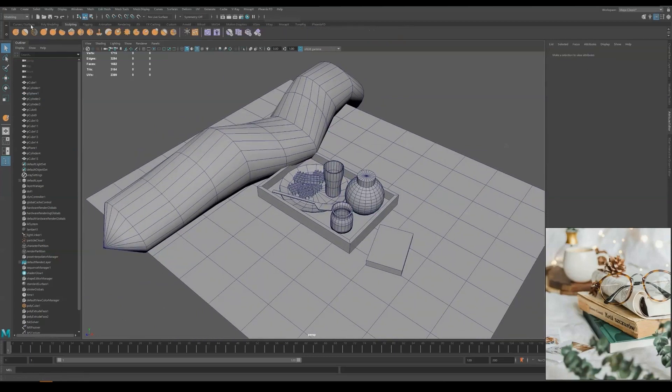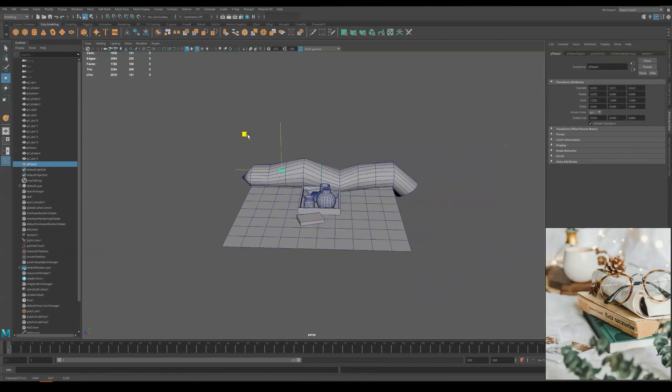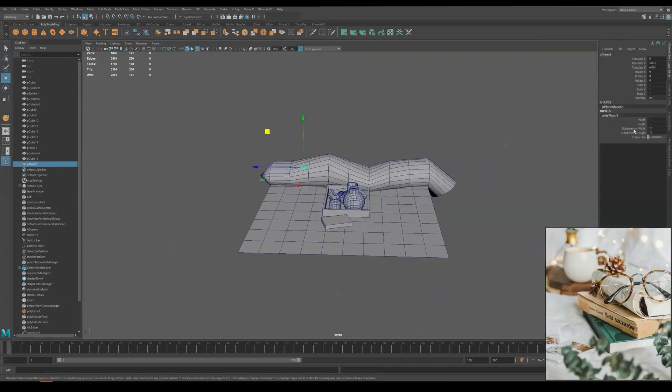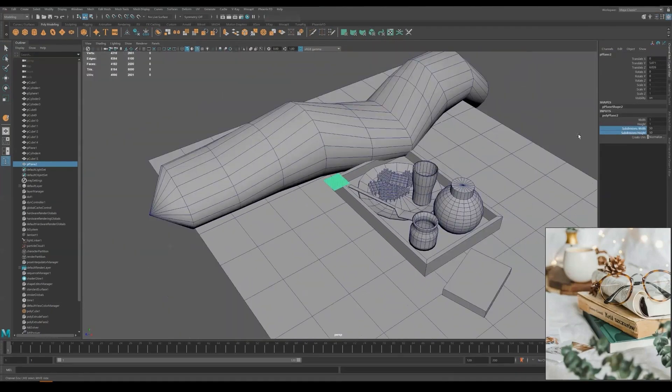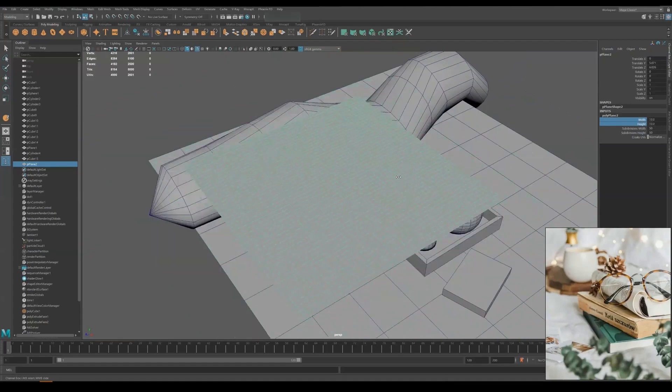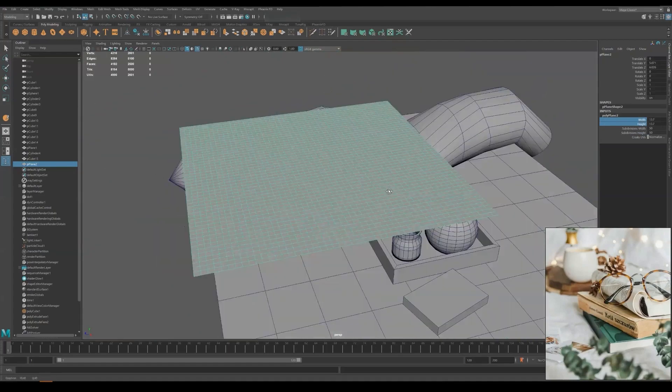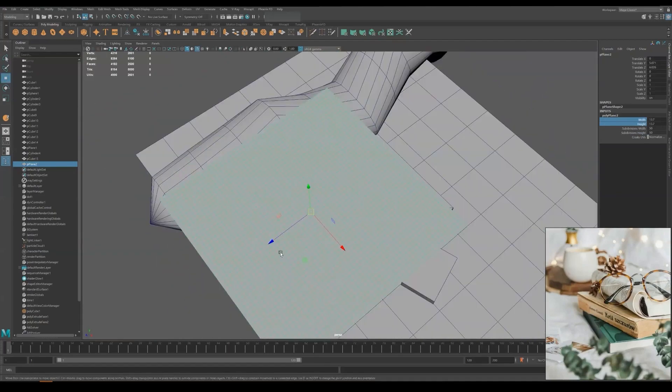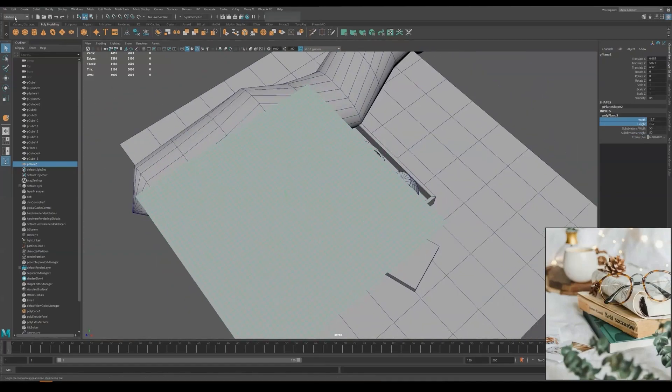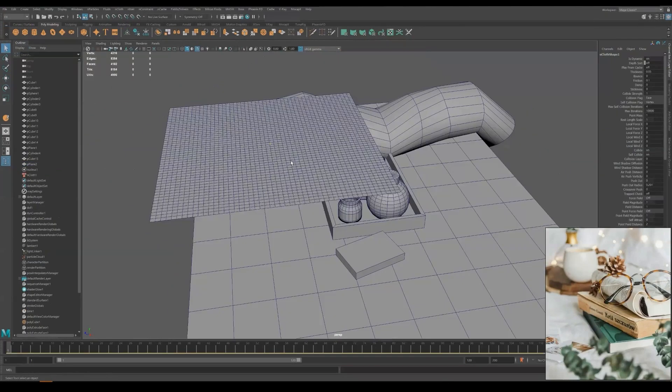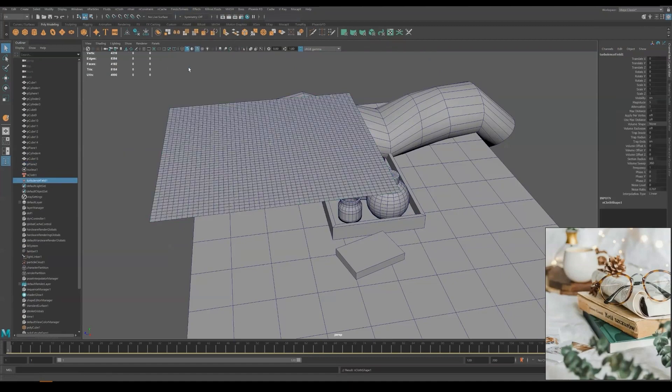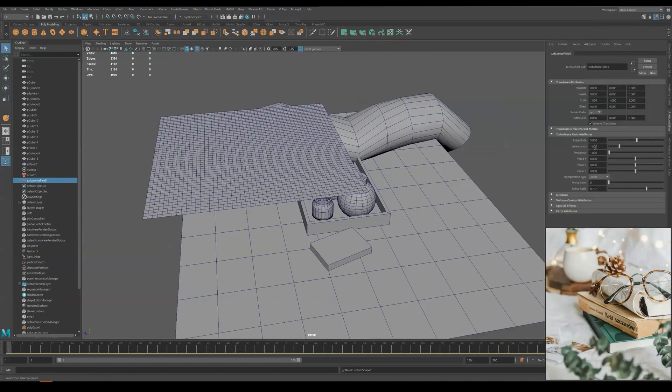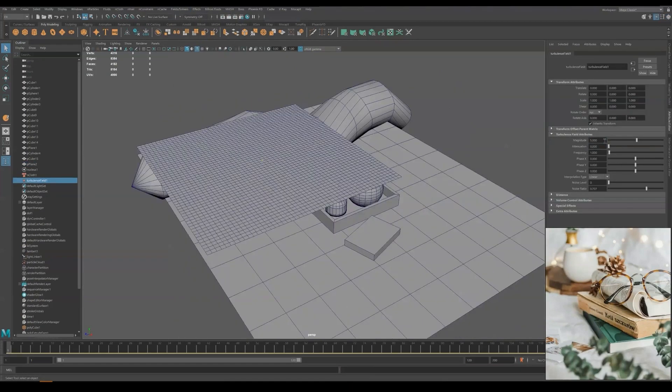For the clothing, I am going to create a very high resolution plane. In my case here, I am using 50x50. Now change your modeling tab to FX, go to nCloth, Assign nCloth, and go under Effects and assign Turbulence to the nCloth. You get to raise the magnitude a little bit.